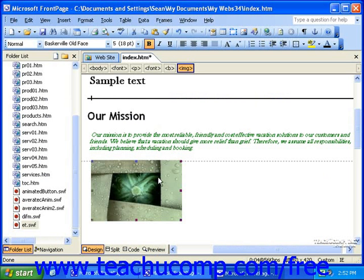When working in FrontPage, you do not need to know exactly what's going on behind the scenes to make a page look the way it does. What you may not even be aware of is that FrontPage is actually creating code called HTML that explains how the page should look to a browser.